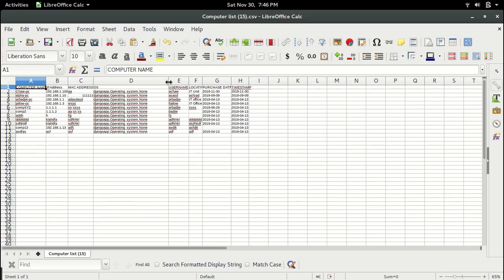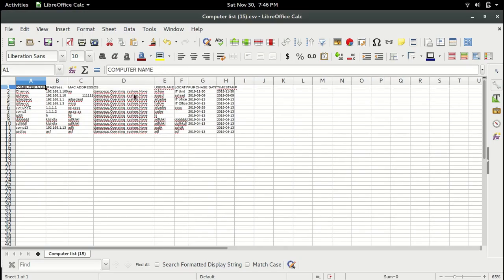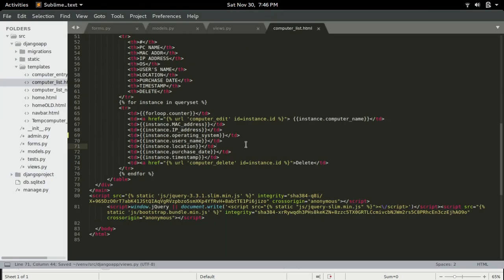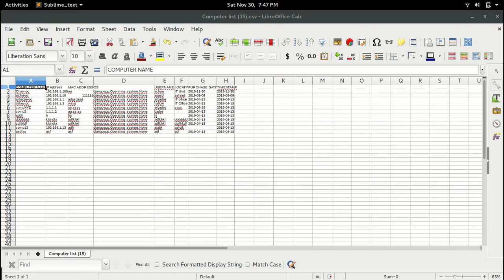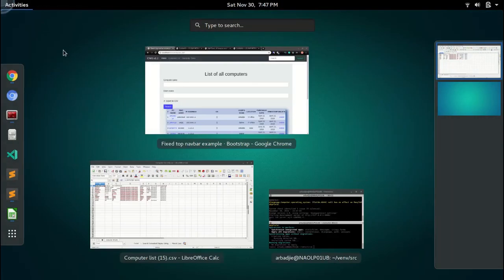Right here we are not seeing the names of the operating system. So here we will have to add dot all bracket open bracket close and then do it again.